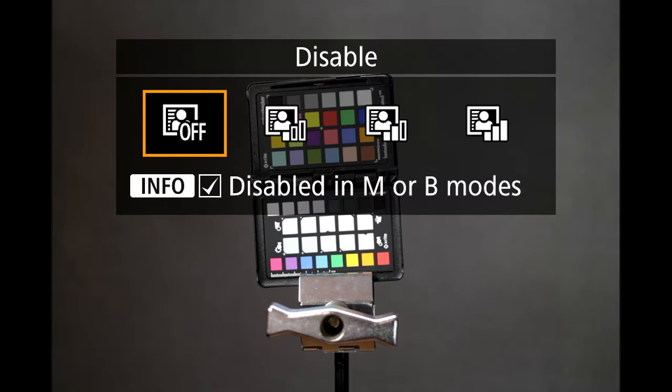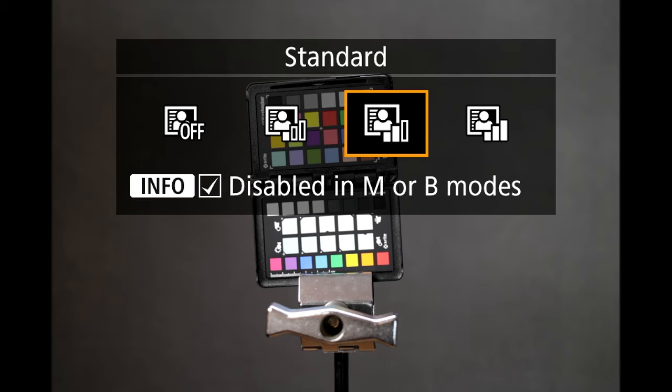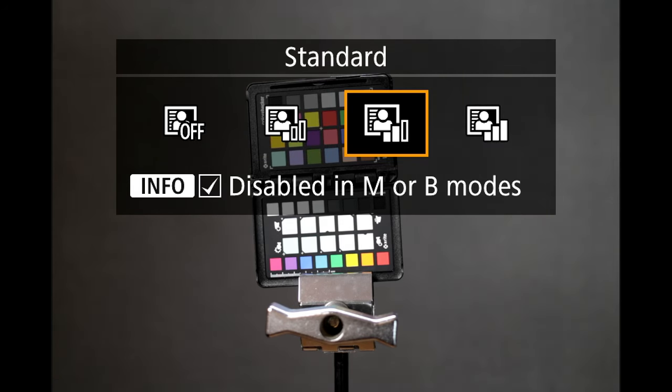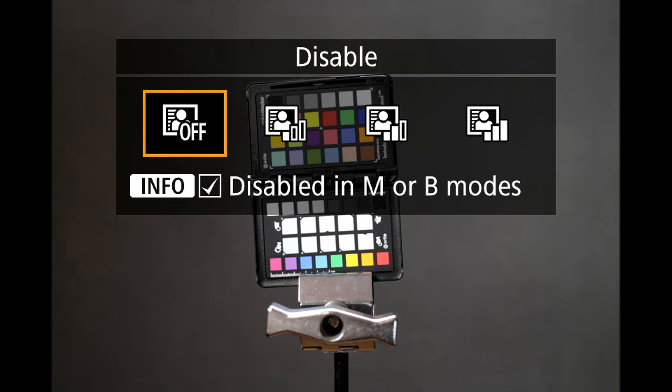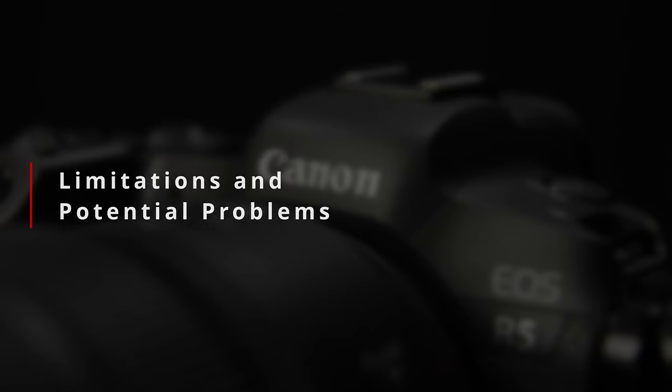This is one place where mirrorless cameras have a huge advantage over their DSLR predecessors. These adjustments are applied to the live image as you are viewing the world, and you can see exactly what your image will look like ahead of time. So with that said, there are a couple of cautionary points that do come with using Auto Lighting Optimizer.